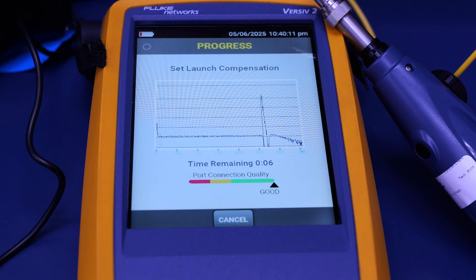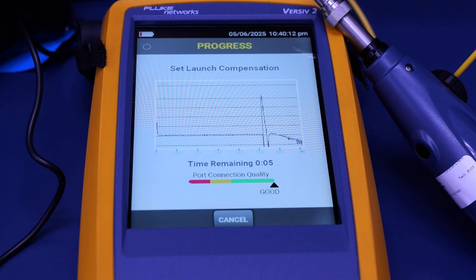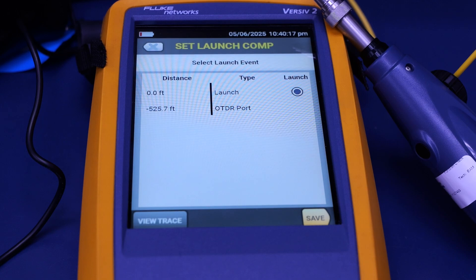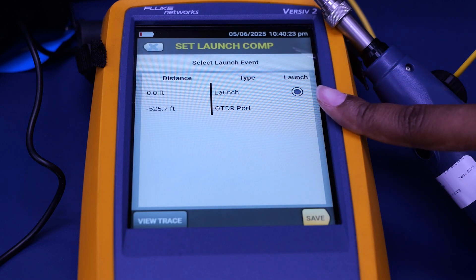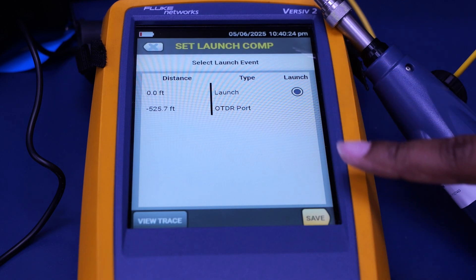Right now, the system is setting the launch compensation, and it'll tell you the time remaining as well as the port connection quality. After that, it'll show you the distance of the cable as well as the pre-select settings of the launch.